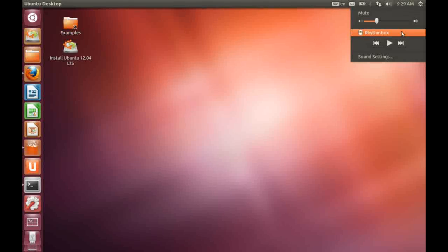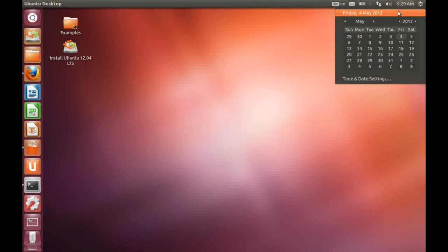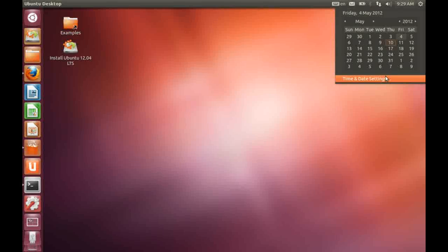To the right of that we have access to our calendar. Now, calendar obviously has now gone from Evolution to Thunderbird. And one of the annoying things I find about this over, for instance,